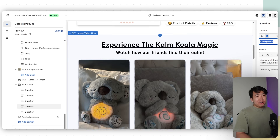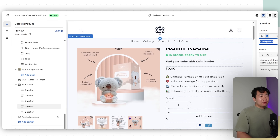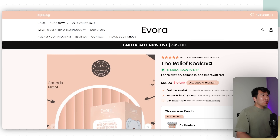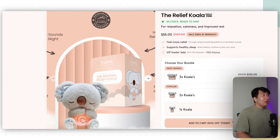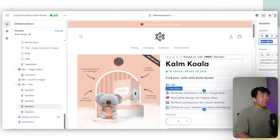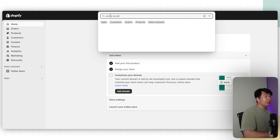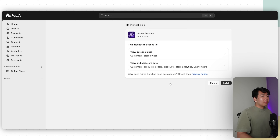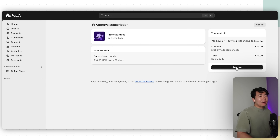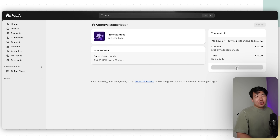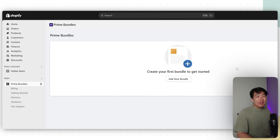Even though our store is ready, we want to change a few things. Number one: there are no product bundles like our competitor has. So we're going to install a bundles app. Go back to your Shopify store dashboard, search for Prime Bundles, click it, click Install, then Install again. There's a 14-day free trial — click Approve. This app adds bundles so customers can buy two or three at a discount, which really helps drive sales.